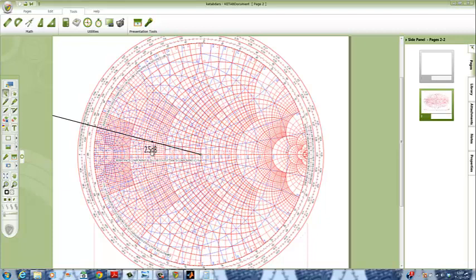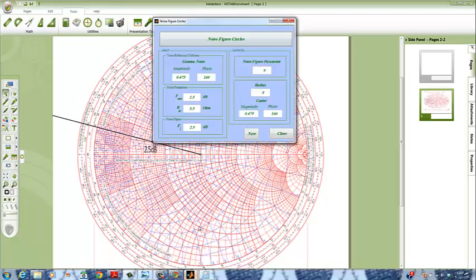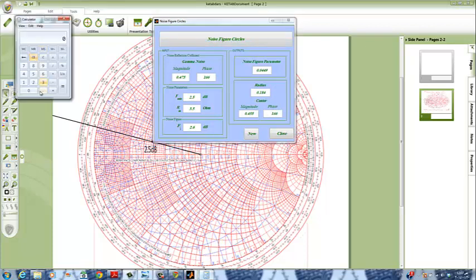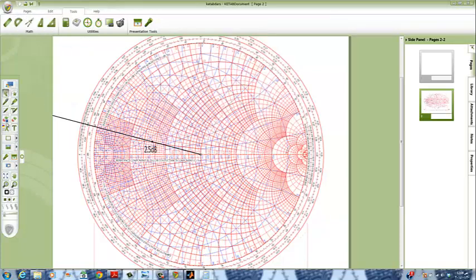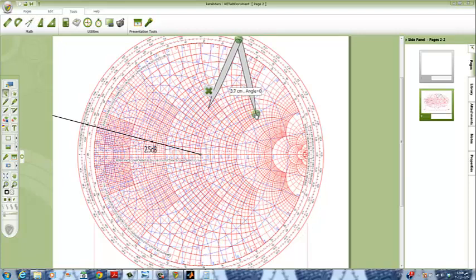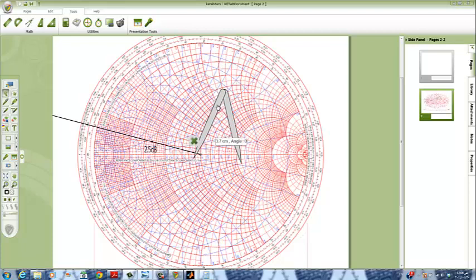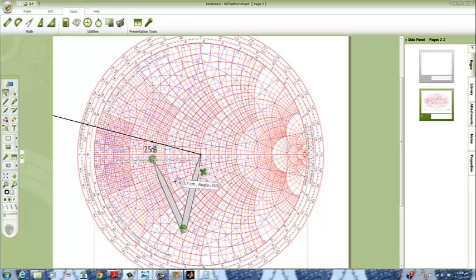We place the label near the new circle, which is a point. Now we will put a new fi value of 2.6 dB and get our new radius and magnitude. We observe that the phase is still 166 — the phase is constant. We get our compose and put it on 3.7 centimeters, placing it on the center.